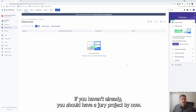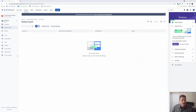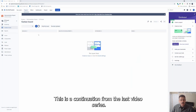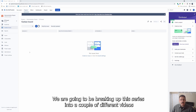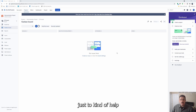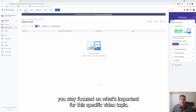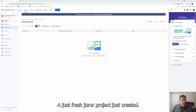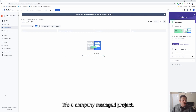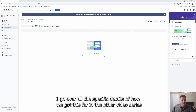If you haven't already, you should have a Jira project by now. This is a continuation from the last video series. We are going to be breaking up this series into a couple of different videos just to help you stay focused on what's important for the specific video topic. This right here is a fresh Jira project just created — it's a company managed project.